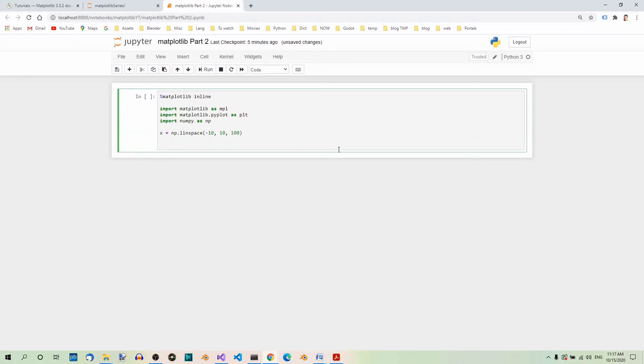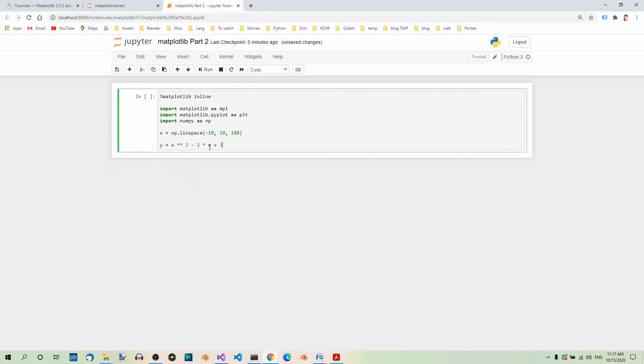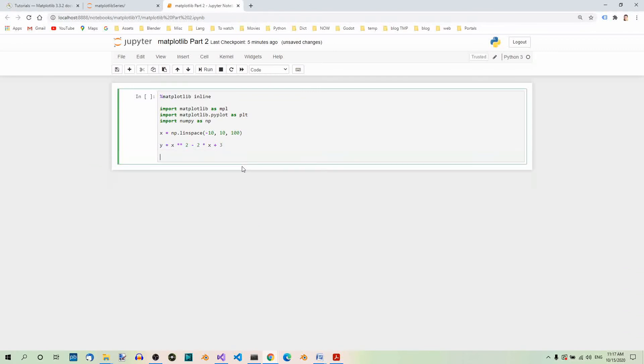Now, we're going to plot the following quadratic function. y equals x squared minus 2 times x plus 3. So, this expression is saved in the y variable.